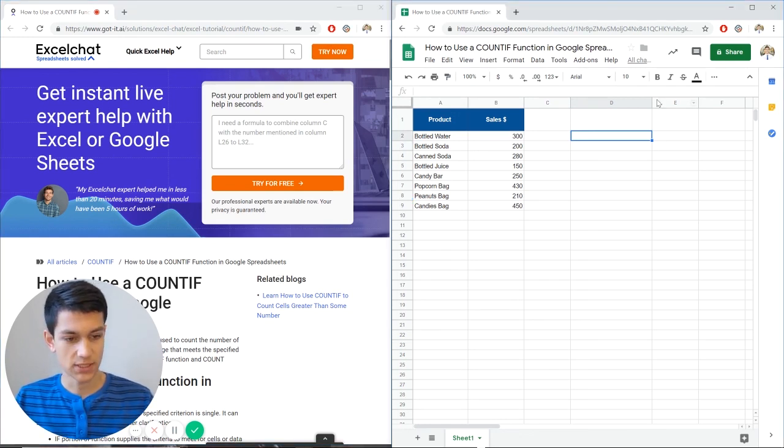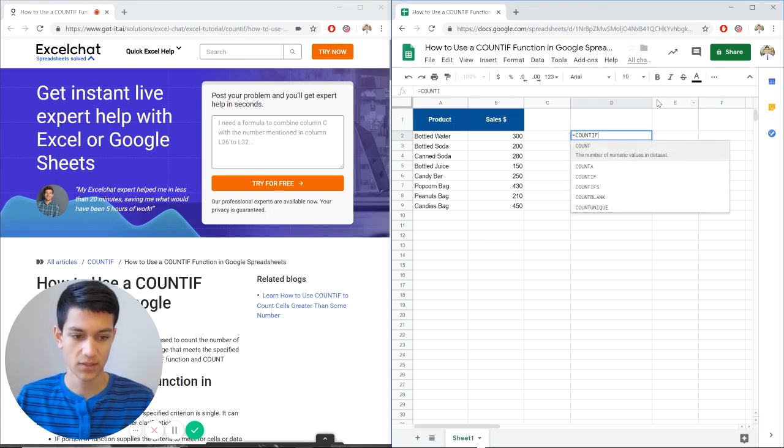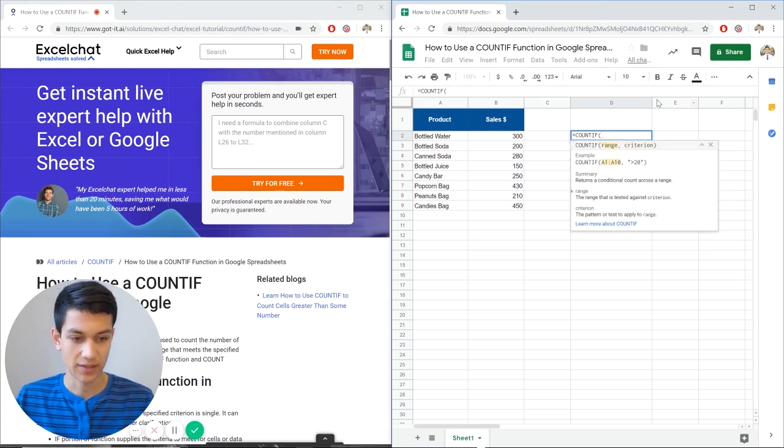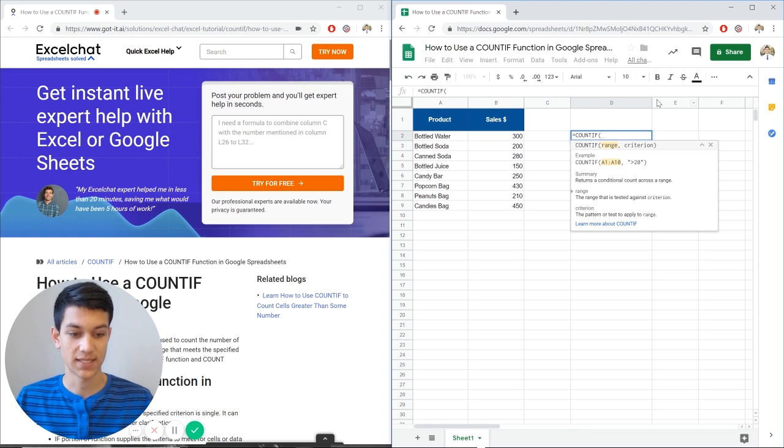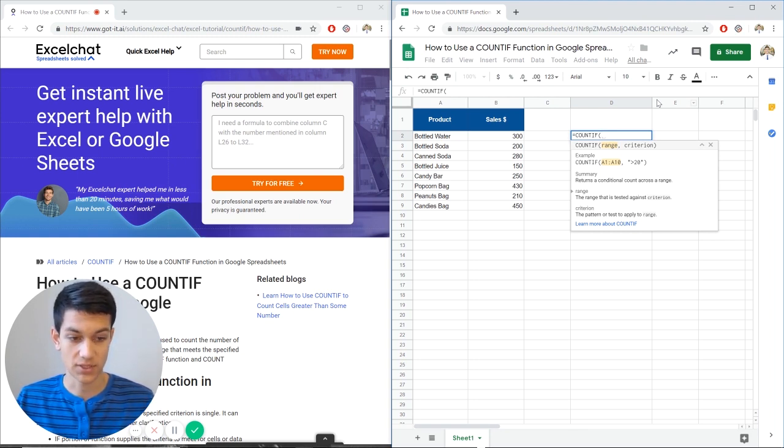COUNTIF in Google Sheets is the same concept as COUNTIF in Excel, so this should be relatively quick. I'm going to type in the formula right here and Google Sheets is pretty helpful because it gives you little examples and summaries and what each definition means so you don't have to go looking for it yourself.